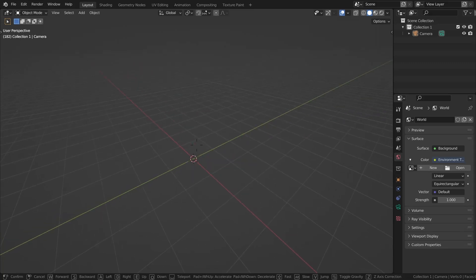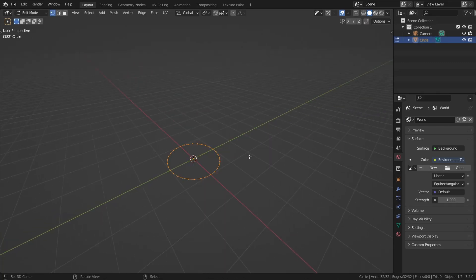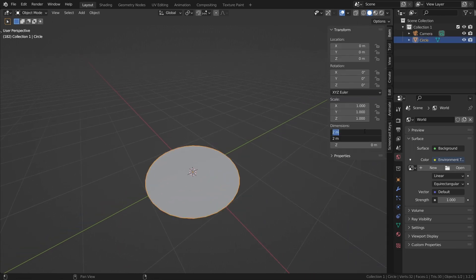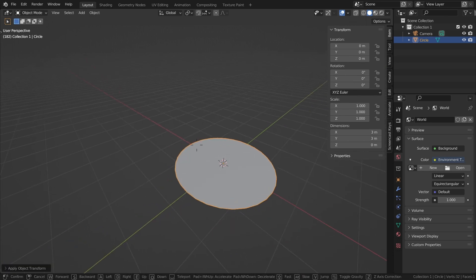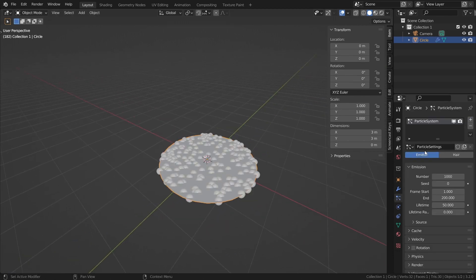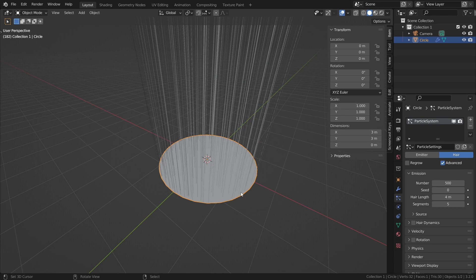In Blender, we're going to use particle systems. Go ahead and add in a circle mesh, and you're going to want to fill it in so that it actually has some surface. Bring it up to about a three by three circle, and make sure you apply the scale, otherwise things will be messed up. Go into the particle settings and add in a particle system. Switch to hair, advanced, and we want 500 particles. This is a good number for this size and all the settings we're about to do.